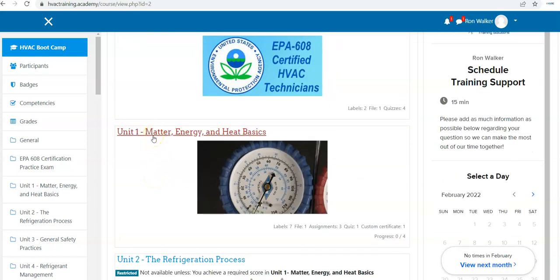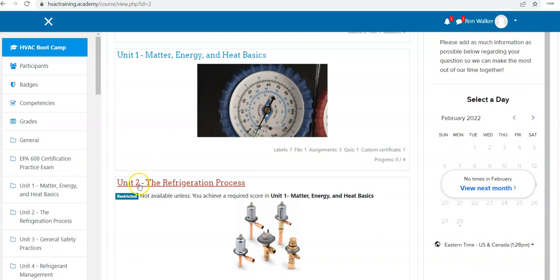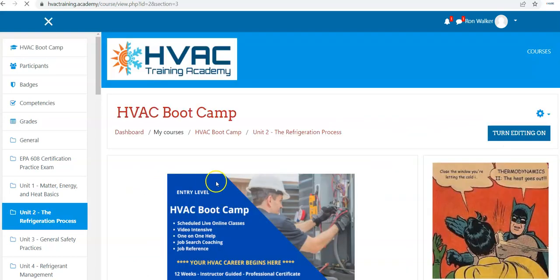Once unit one, matter, energy, and heat basics is unrestricted, once you pass the quiz with 80% or greater, it will open up unit two, the refrigeration process, and that's the same exercise.